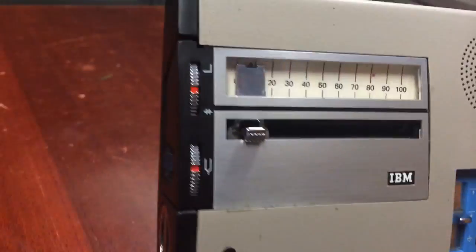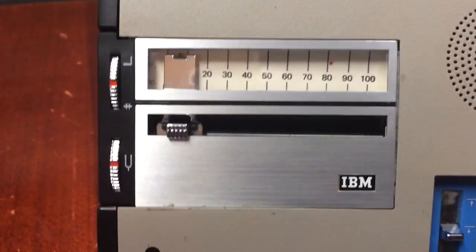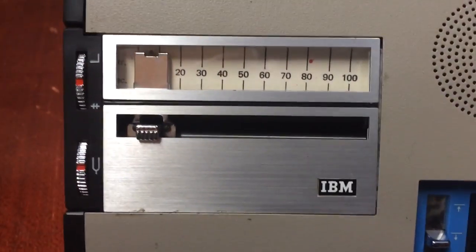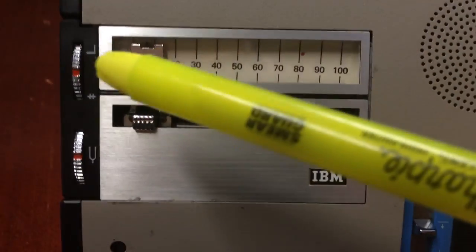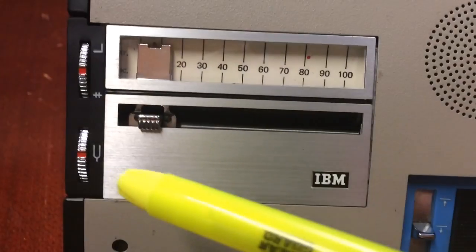On the front of the unit, on the left, you'll see two buttons with a red line on them.